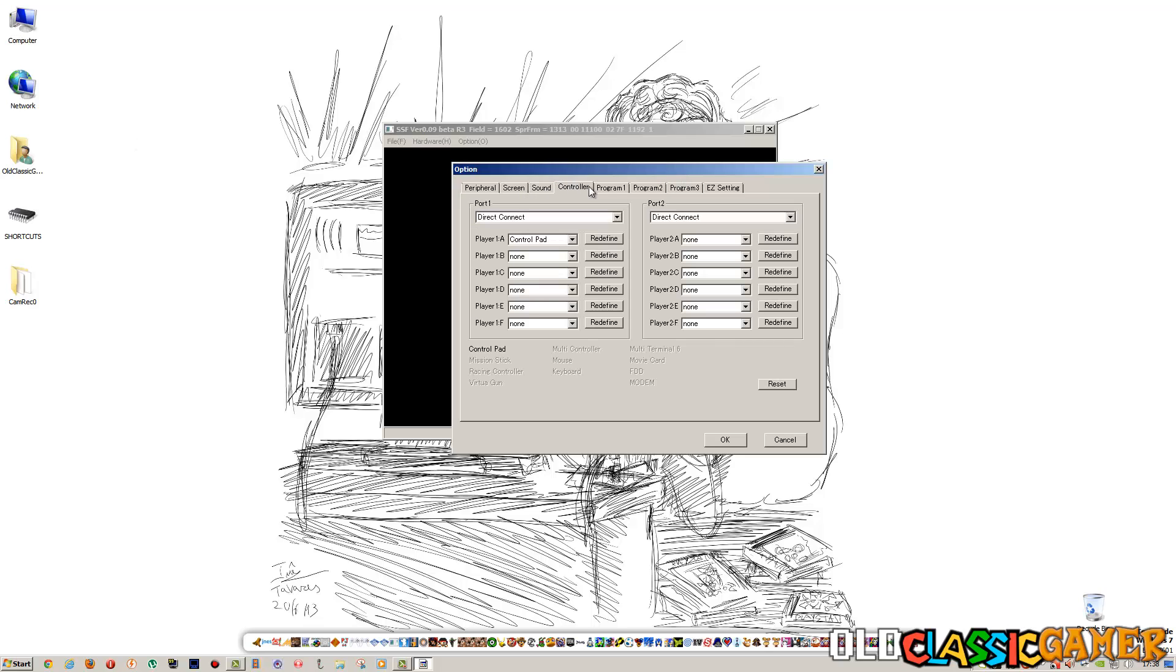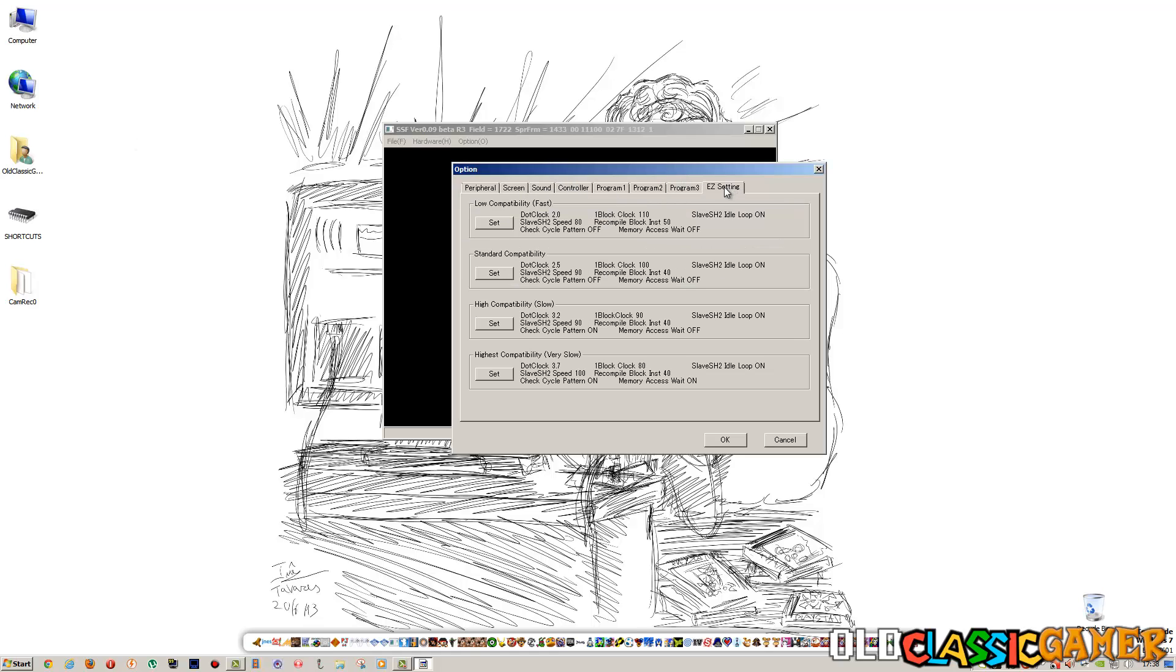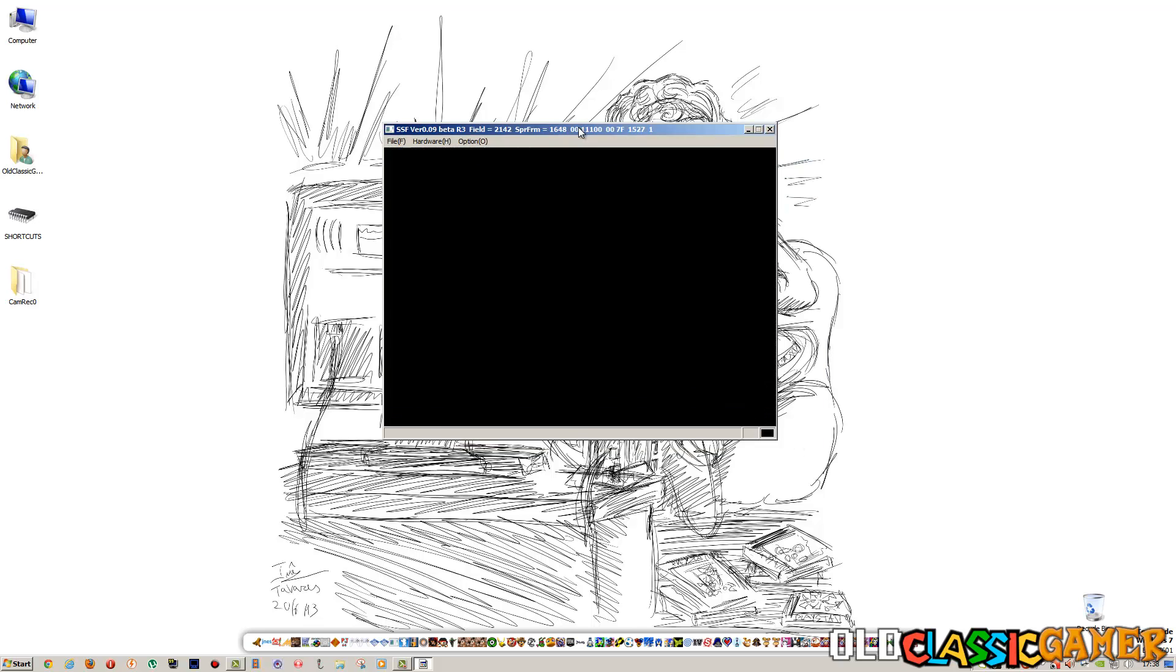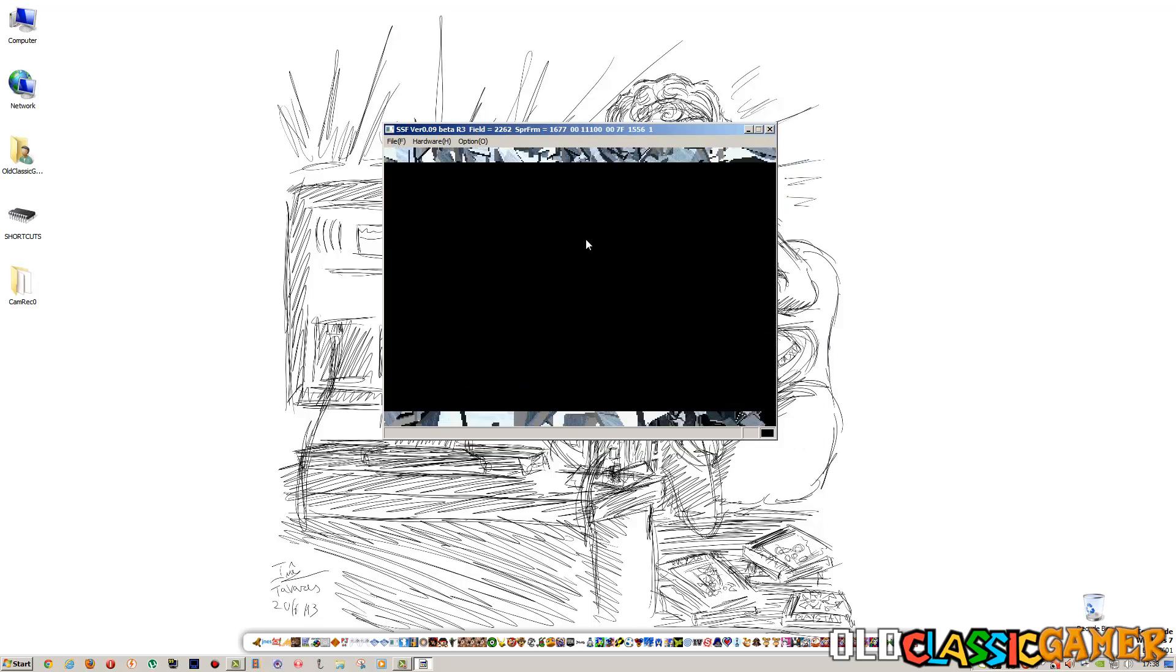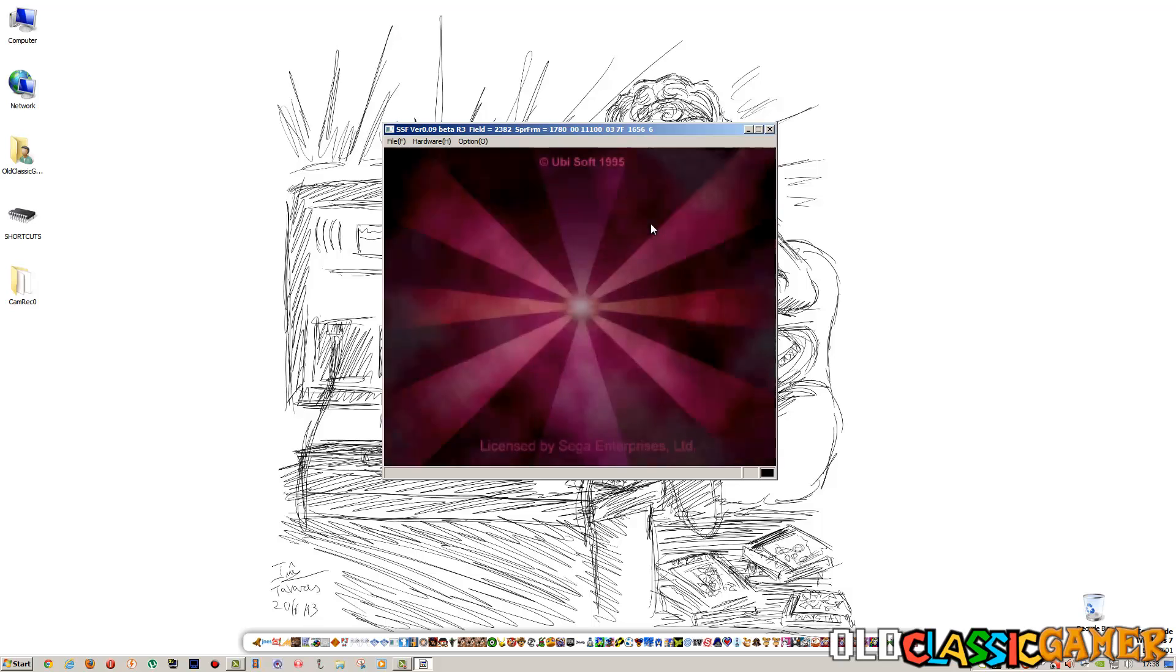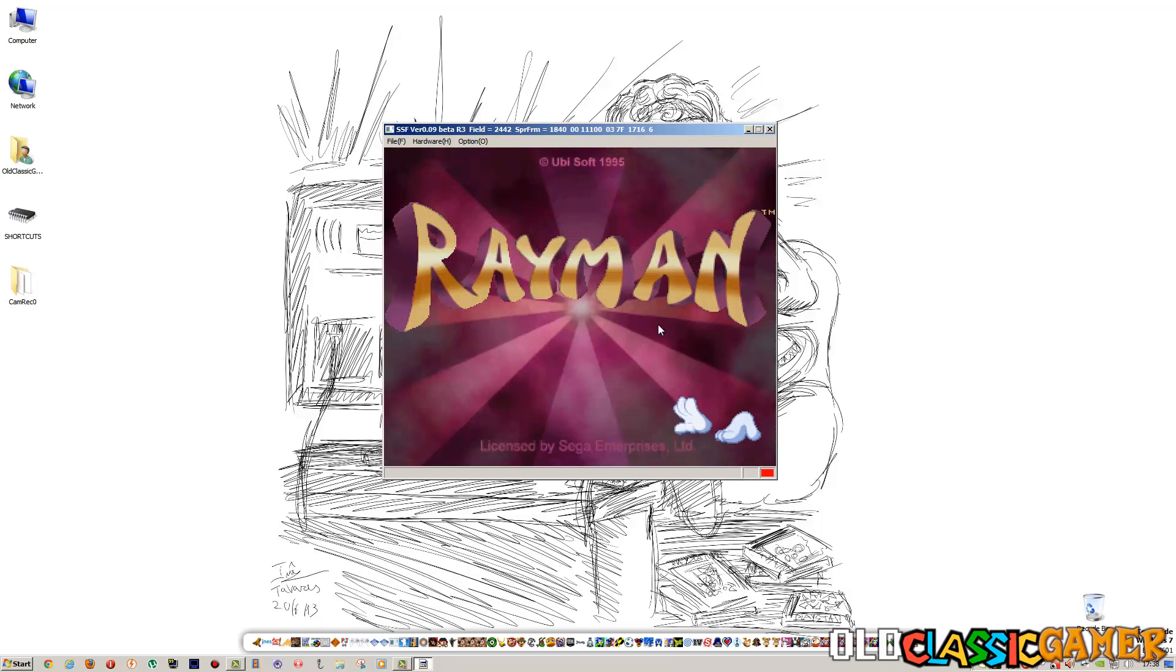Select the controller, go on EZ setting, low compatibility on fast, click OK and the game works. You see this? It works.